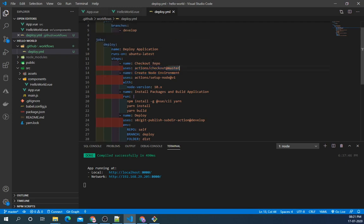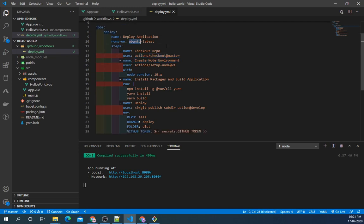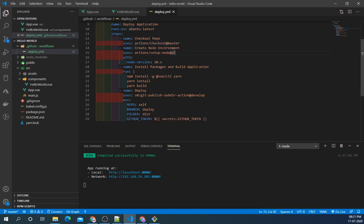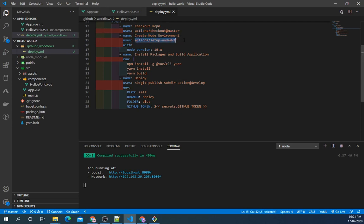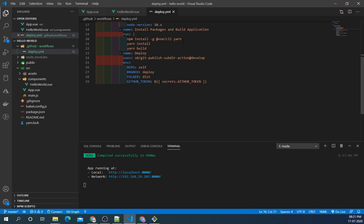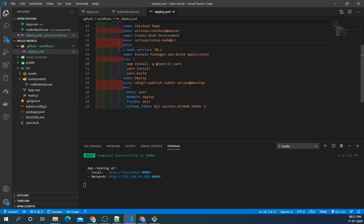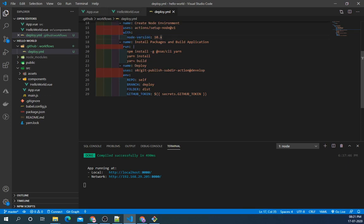Then we will create a node environment. Again for this we are using standard GitHub action from GitHub Marketplace. Here with parameter we have specified the node version that is 10.x.